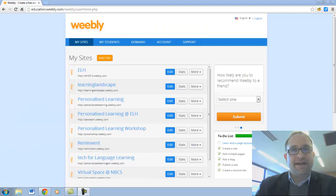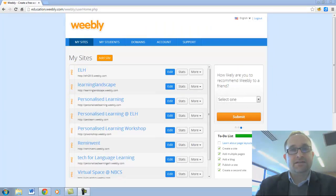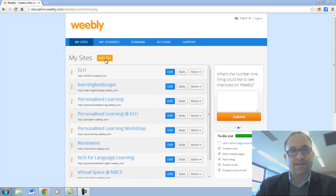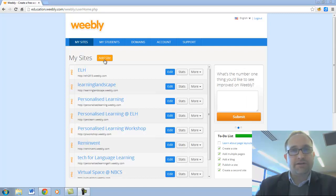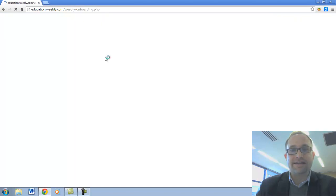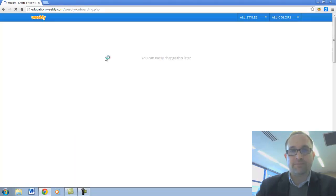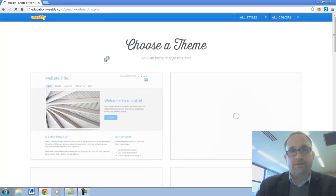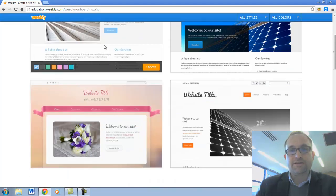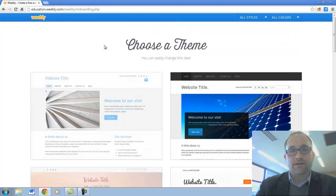Once you have an account with Weebly, you can sign in. And you may come to this dashboard where you can add a site up here. But the first time you log into Weebly, I think it will automatically take you into this screen anyway.